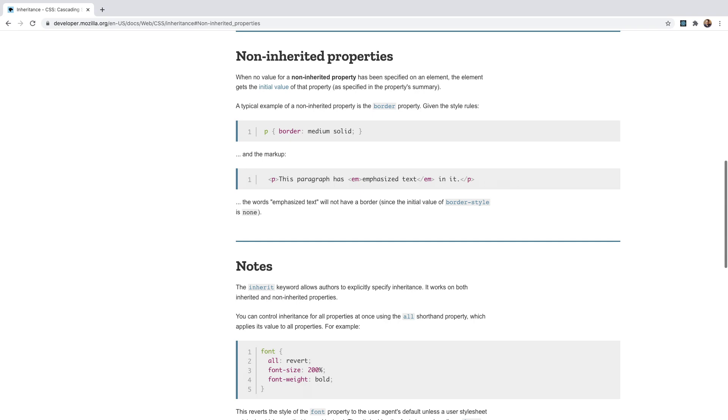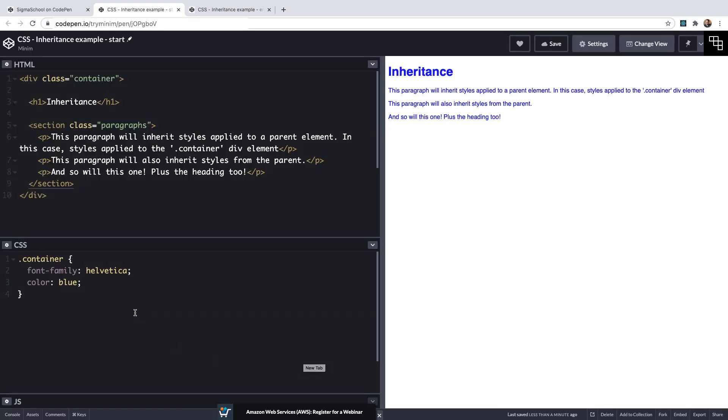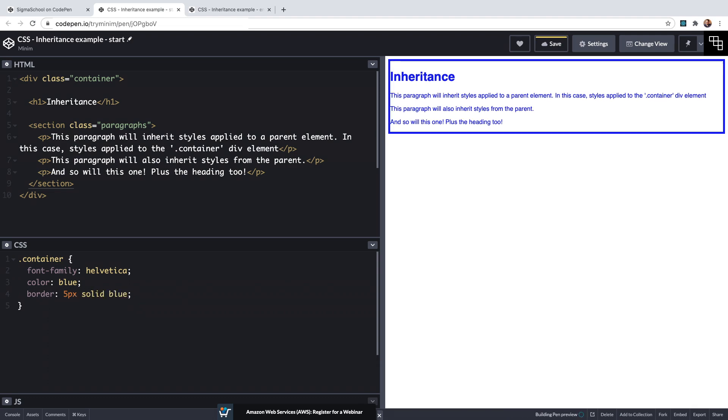A perfect example is borders, these are not inherited by descendants of elements that a border is applied to. So going back to our example if I go to our selector for the container div and give that a border of five pixels solid and blue, it is only applied to that container element when we save and not to the descendants of the container.